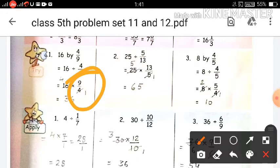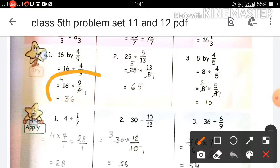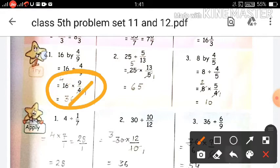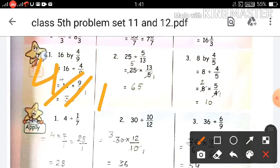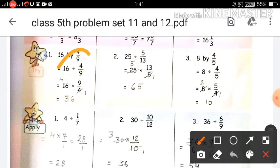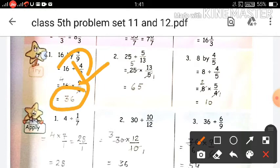Then you will multiply numerator by numerator and denominator by denominator. Now write 16 multiplied by 9 upon 4. In this fraction, 4 and 16 are both divisible by 4 — they cancel each other. 4 ones are 4 and 4 fours are 16. Now multiply: 4 multiplied by 9 is 36.